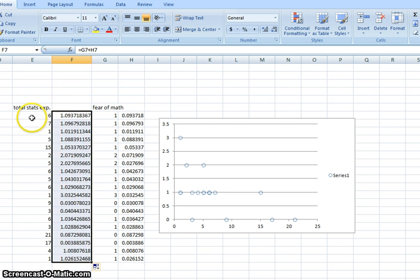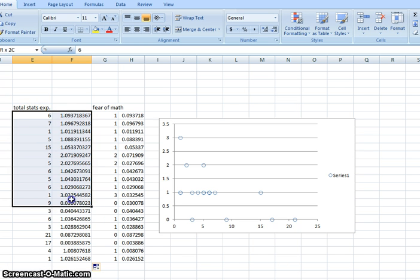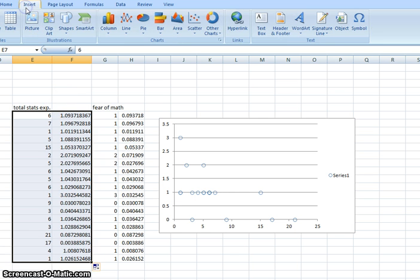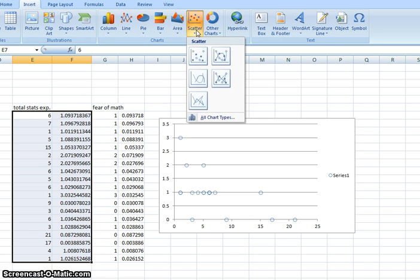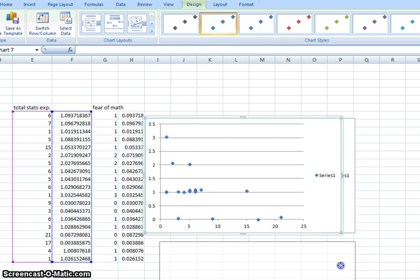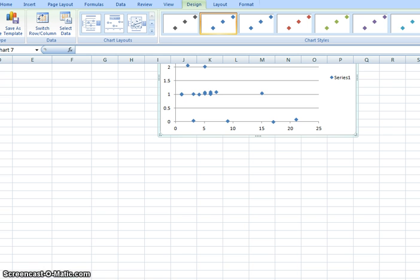So there's our new data set. What we want to do is select all of this and then insert another scatter plot. So I'm going to take this down here.